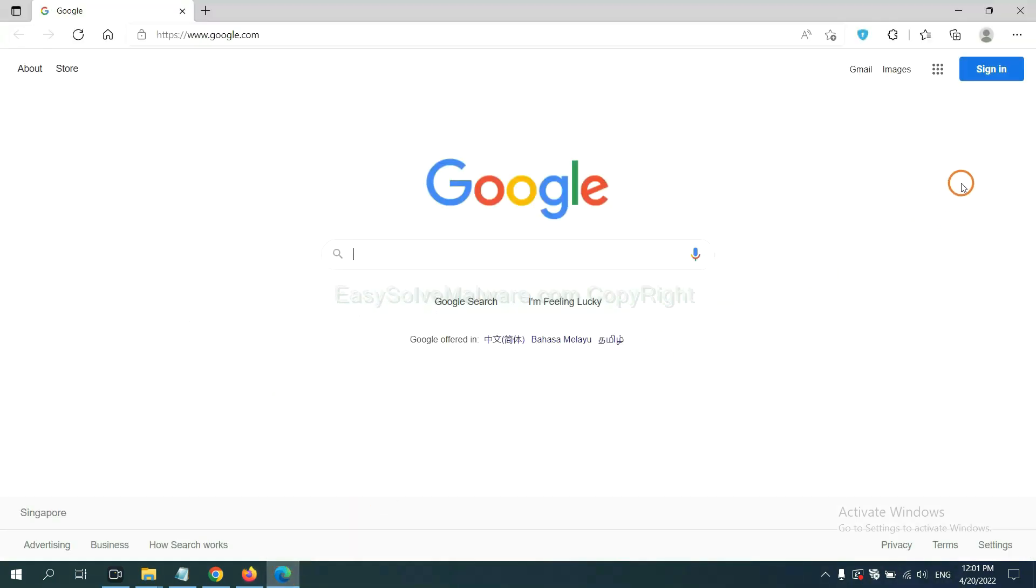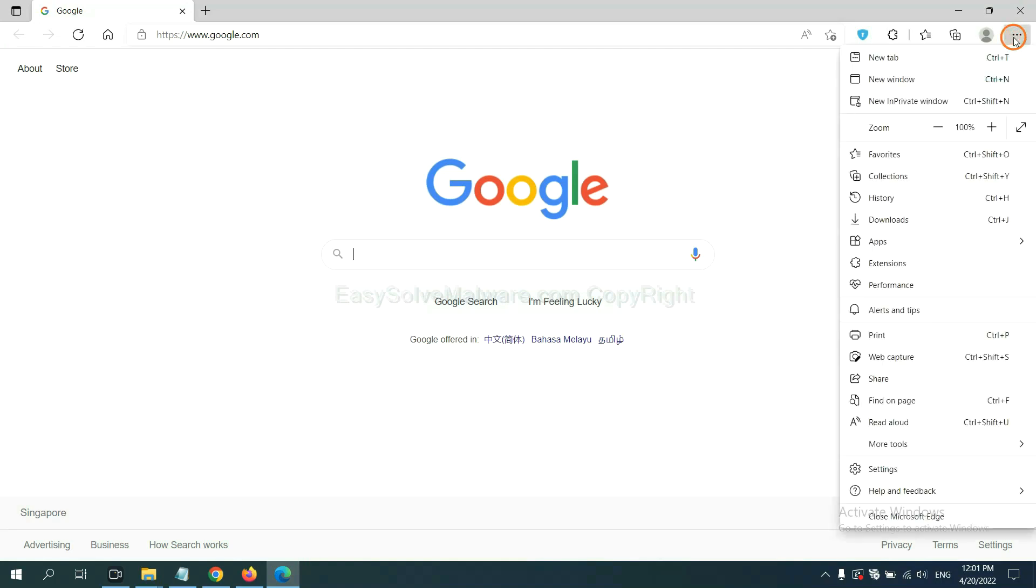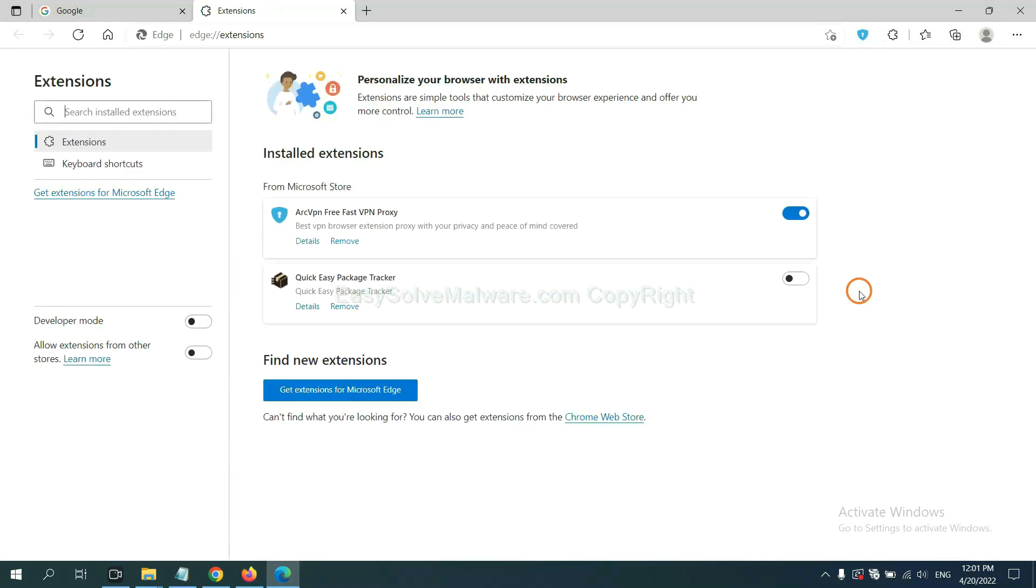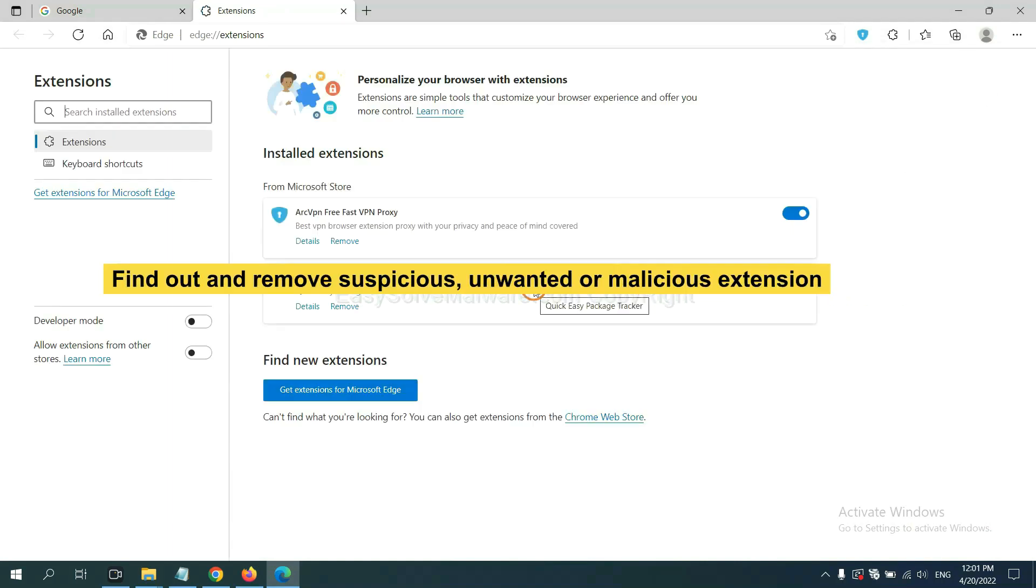On Microsoft Edge browser, click menu button. Now right-click on extension and click manage extension. Now delete all the suspicious or unwanted extension, click remove.